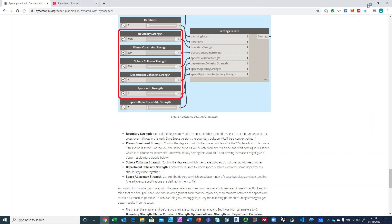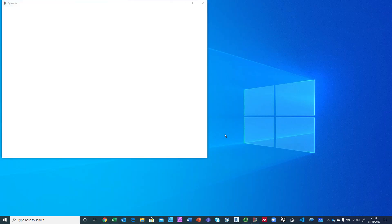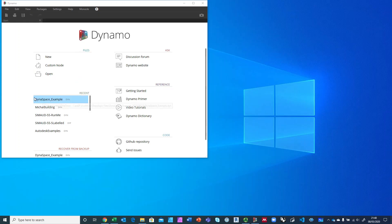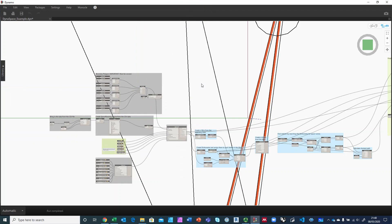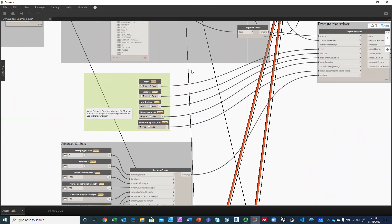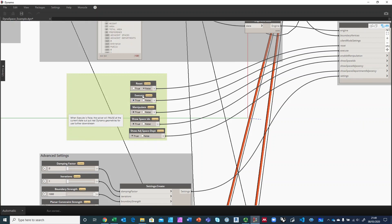So let's go ahead and start Dynamo. It is taking a long time to start for some reason. The file that I have is called DynaSpaceExample, so we'll open that. Let's go ahead and turn execute on, and then you will see what it does.